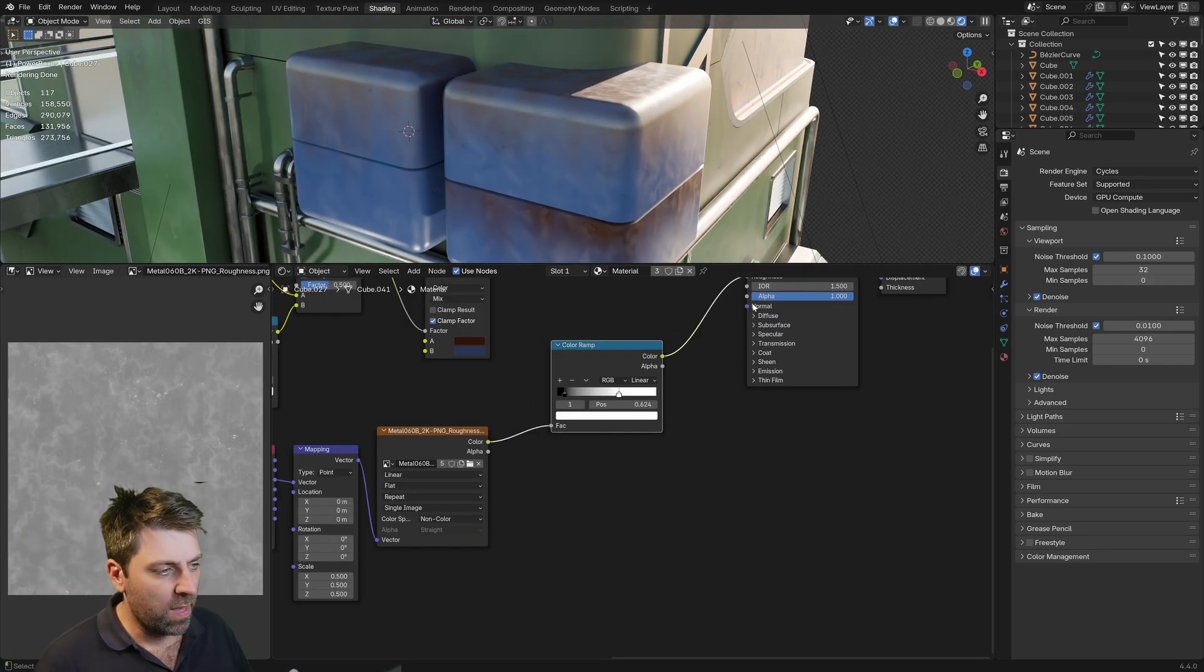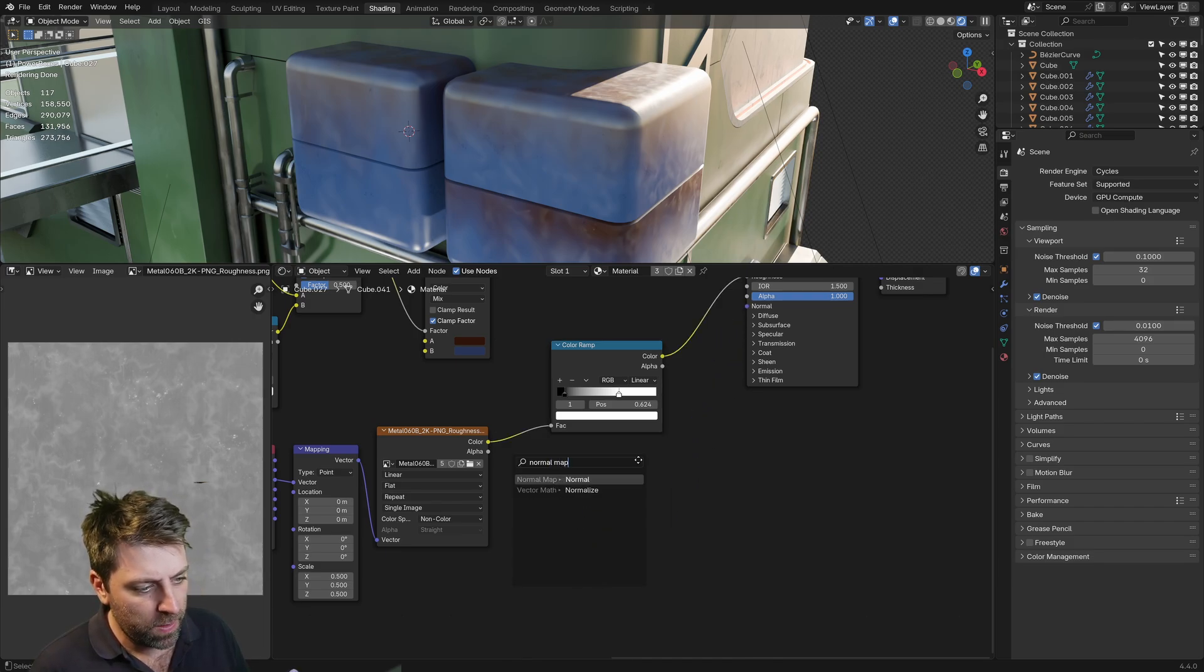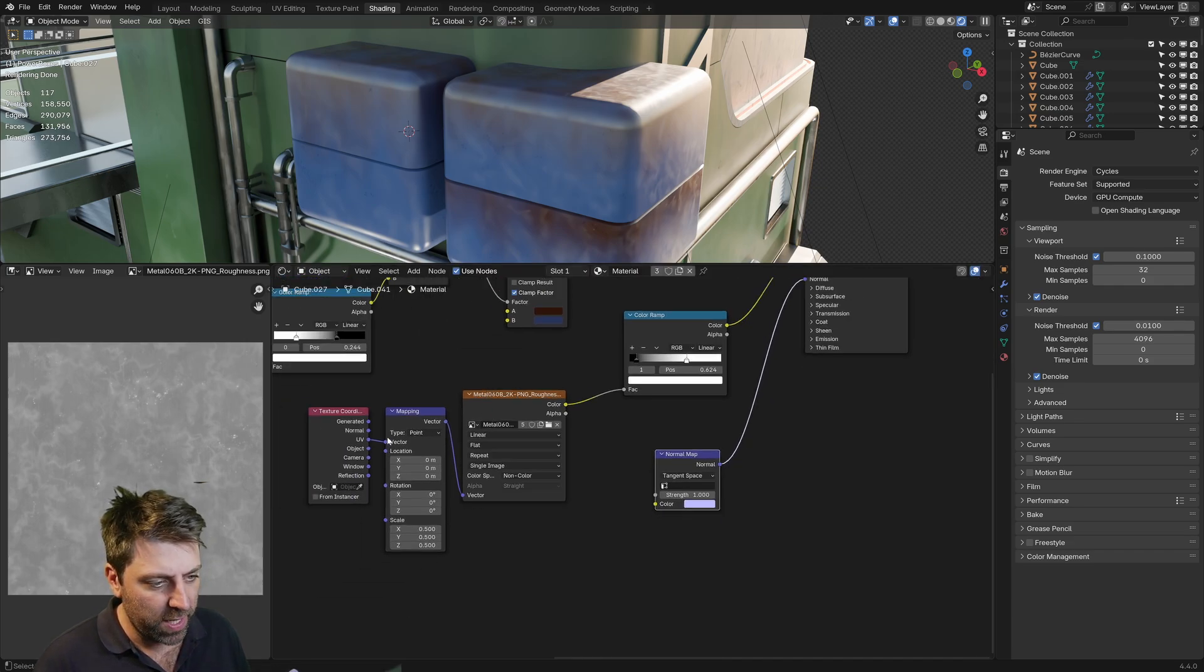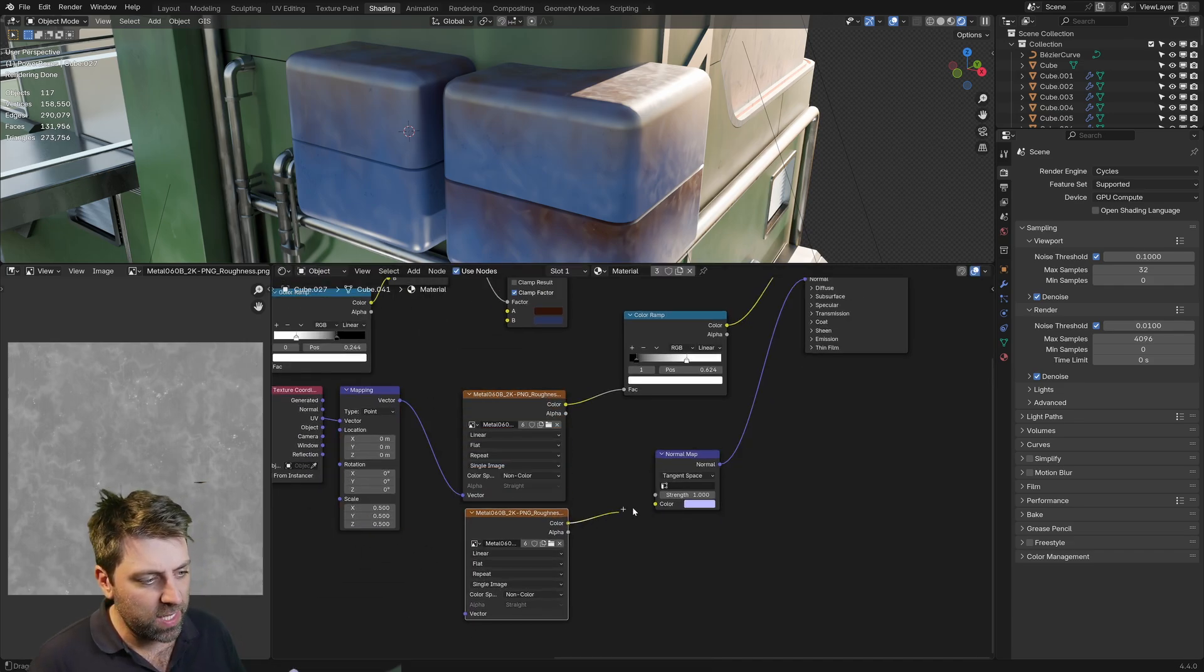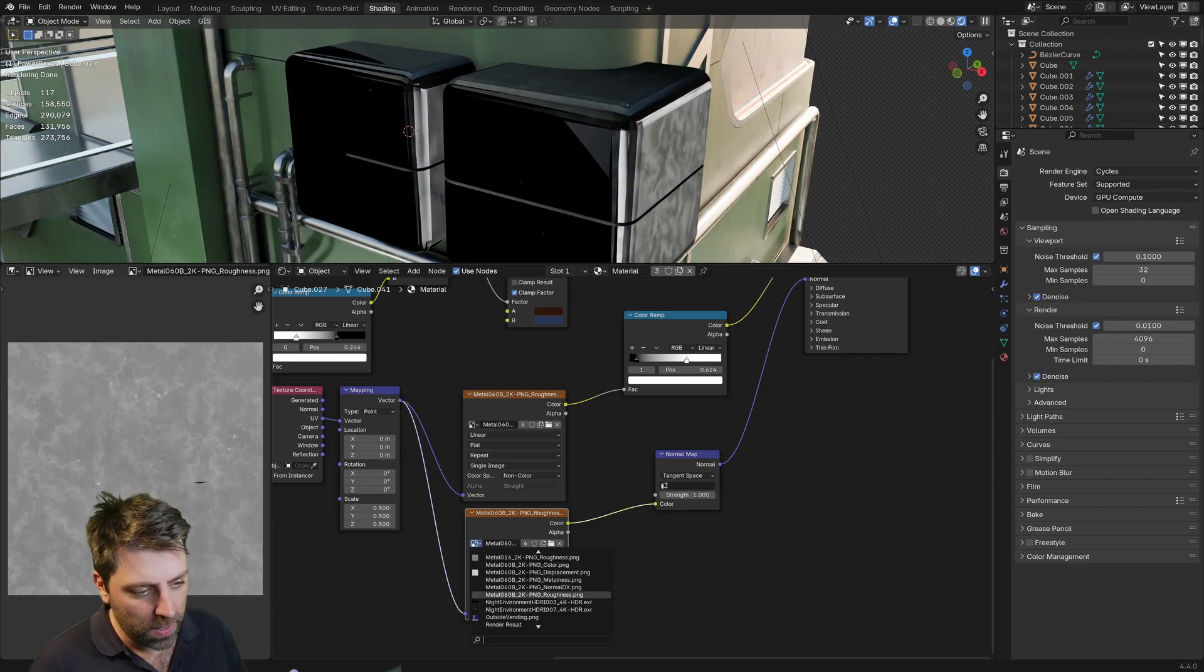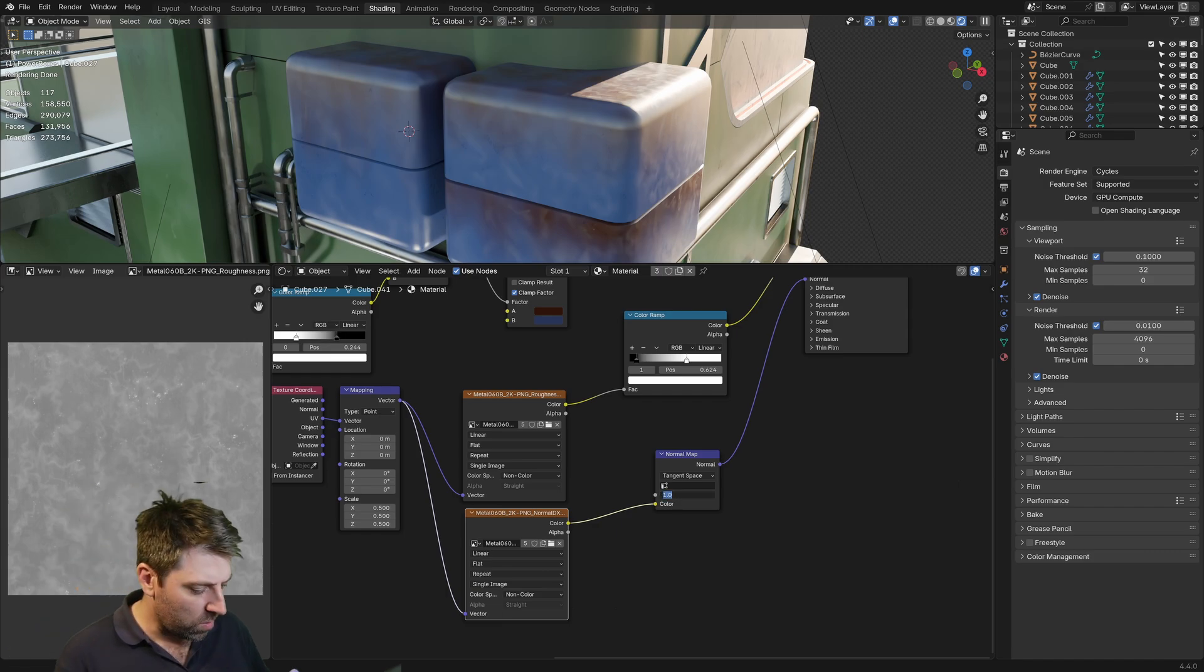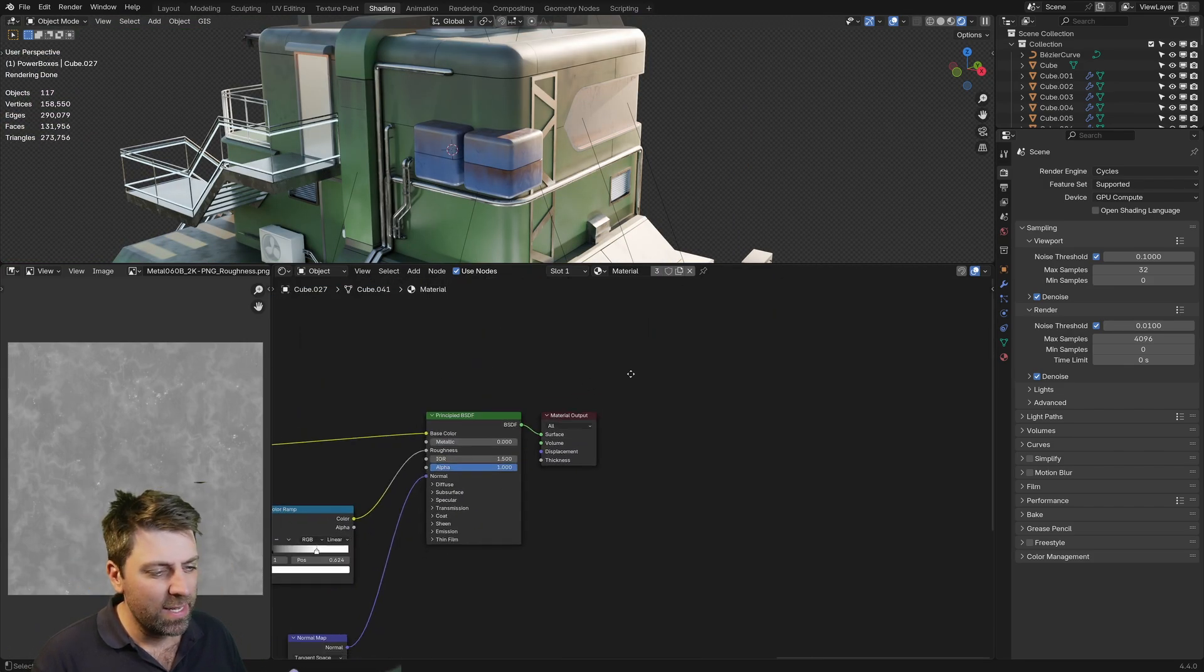And then from here as well, we'll bring in normal map. So normal, normal map. There we go. Normal. Beautiful. And we will bring in another texture. So I'm just going to grab this one here. Shift D. Let's put that into the color. This one down to here. And we'll change this one to normal. Doesn't need to be so strong. So maybe like a 0.1. Awesome. That looks great.